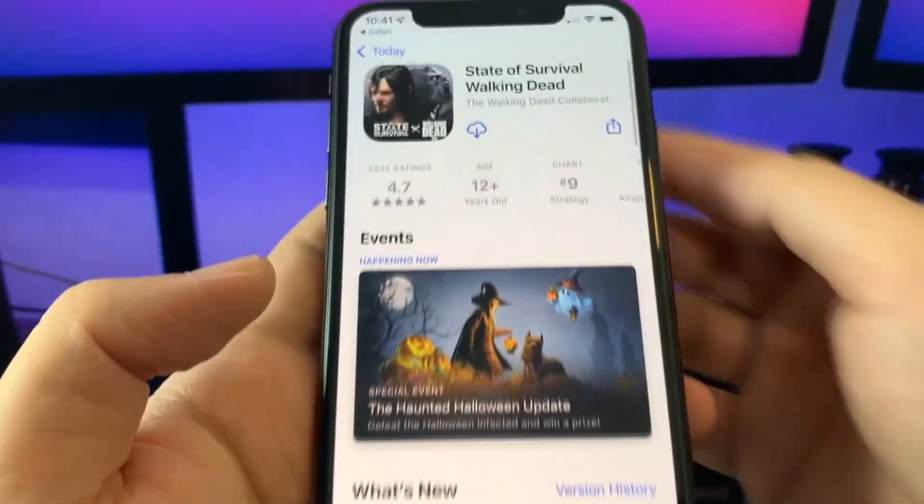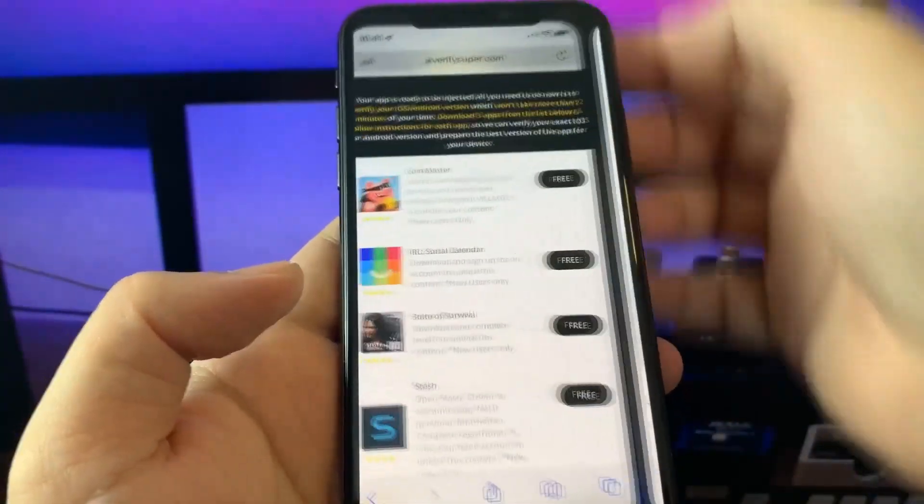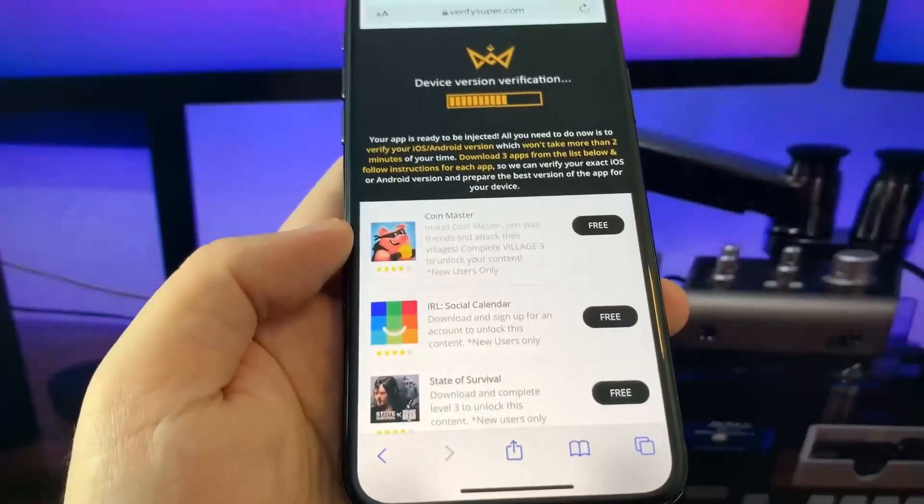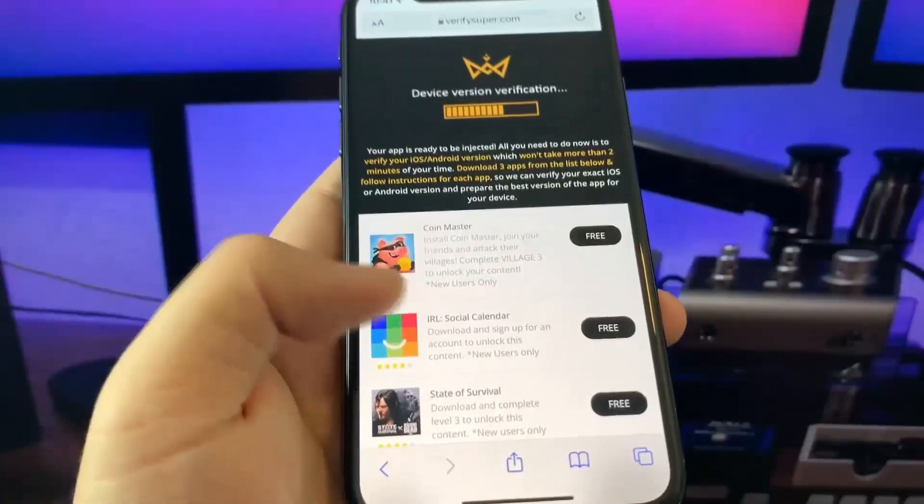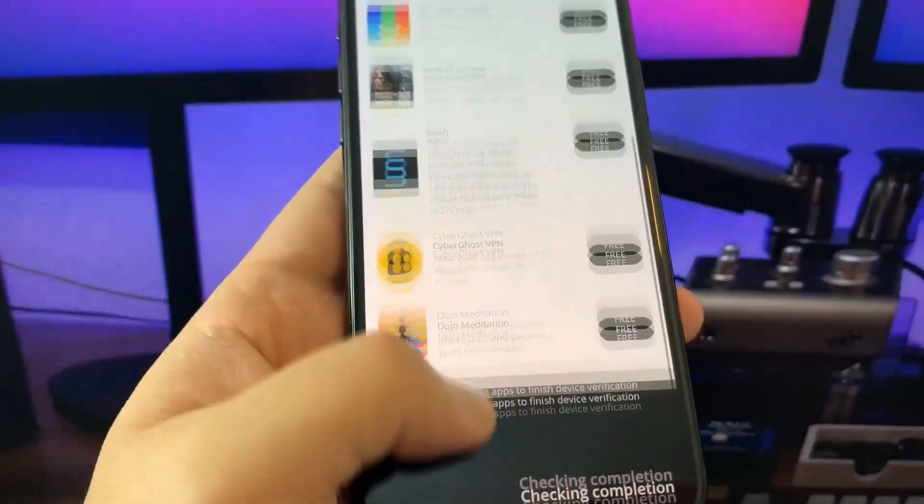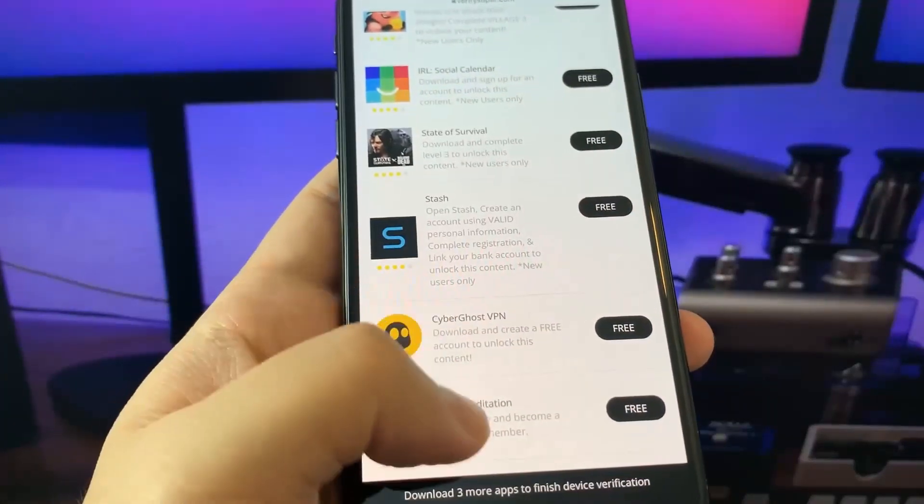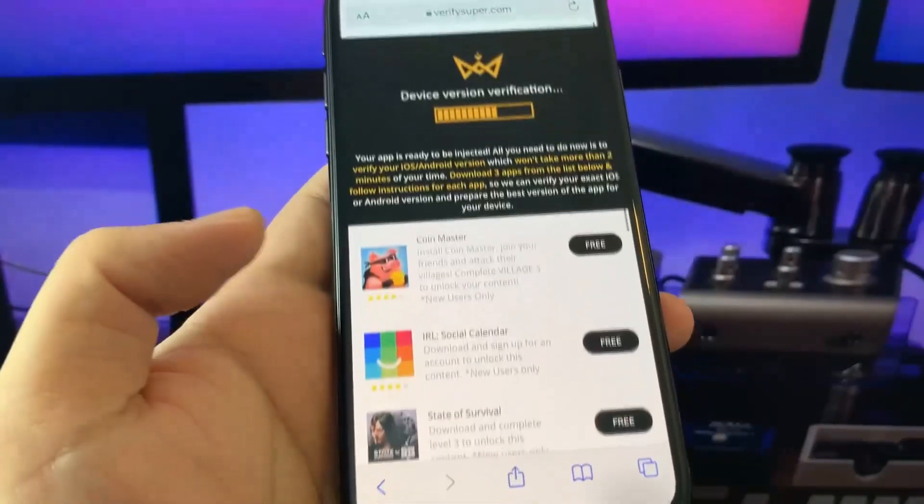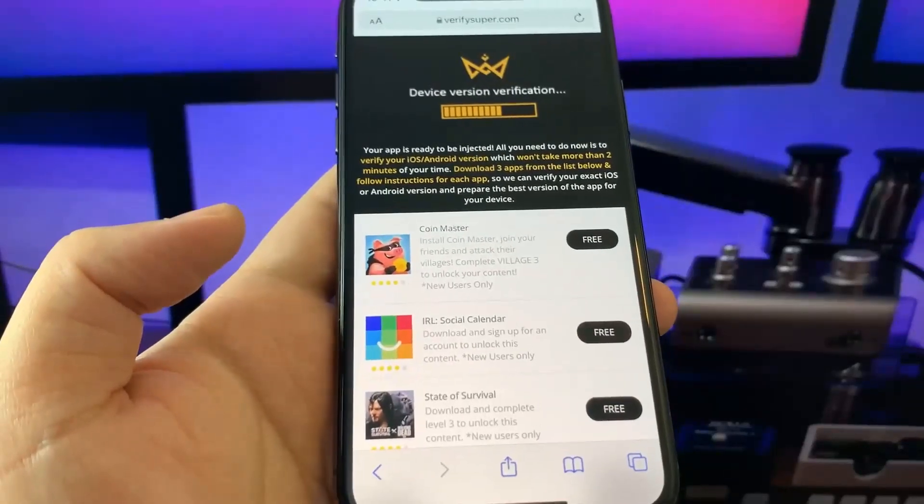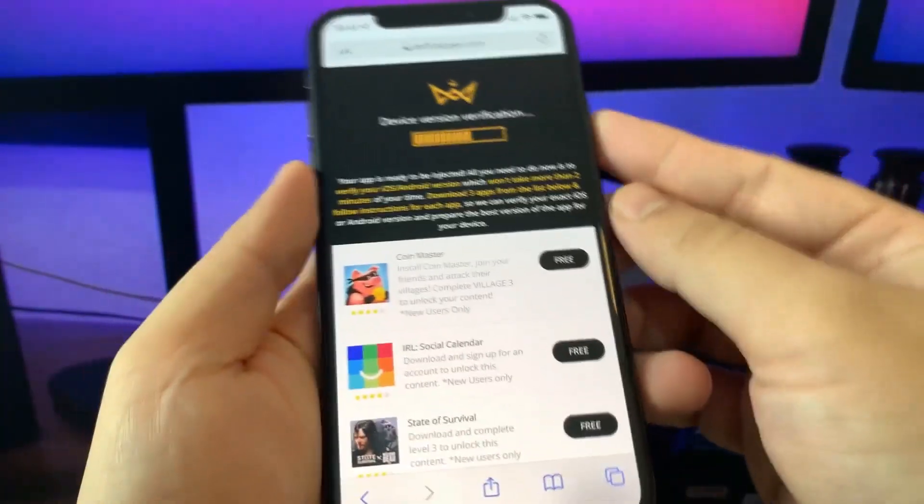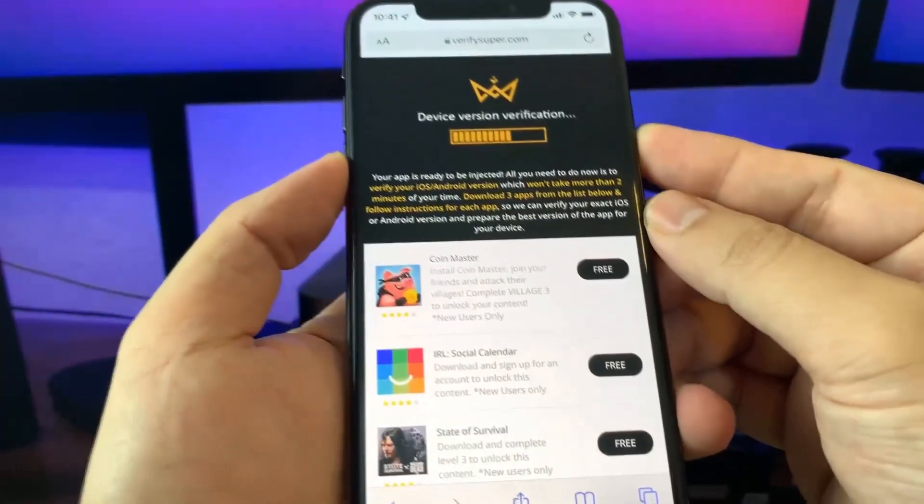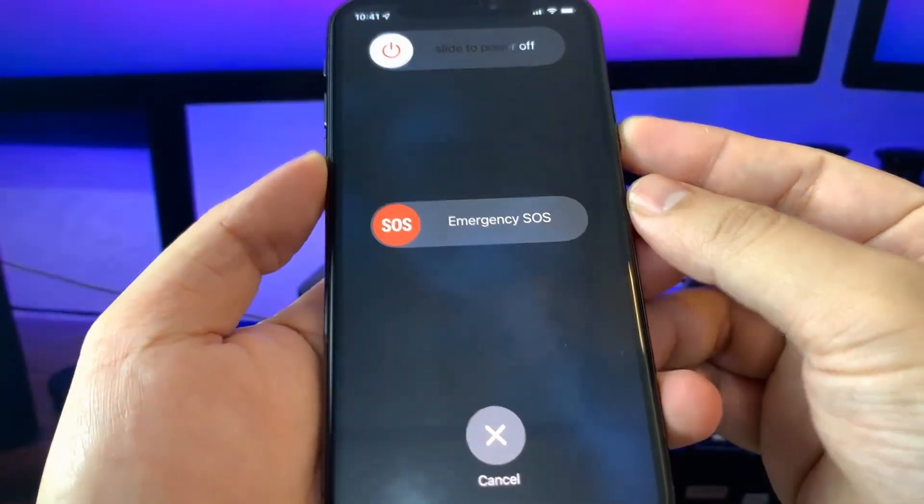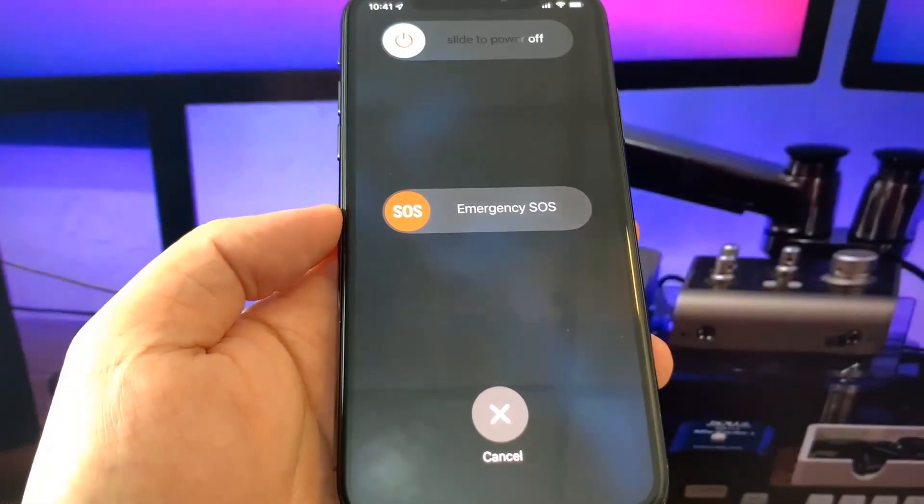If for some reason it didn't work and you didn't get Cydia, next time try different apps, for example Stash, CyberGhost, and DJO Meditation. Just try to download three different apps. Once you're done, restart your device and after you restart, you should be able to have Cydia.